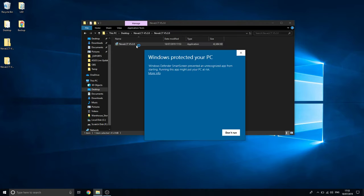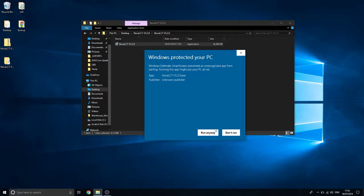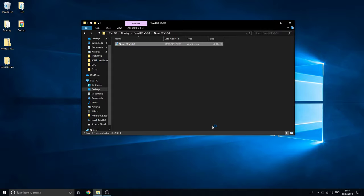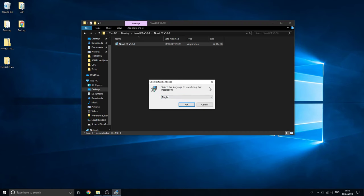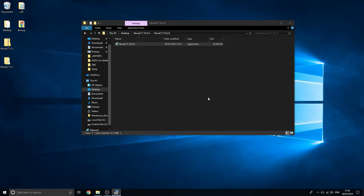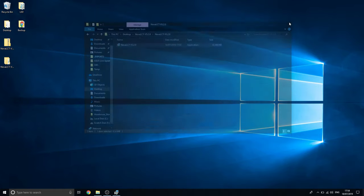It'll open up the wizard. It'll say Windows Defender SmartScreen is unauthorized app. Click more information, run anyway, because the firewall sometimes blocks it from being installed. Whatever language you're doing, English, French, we'll click on English.